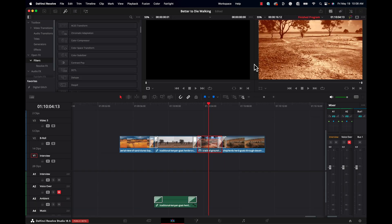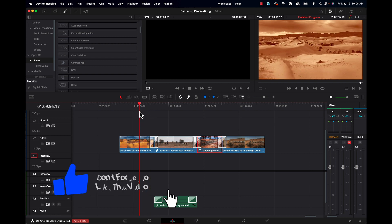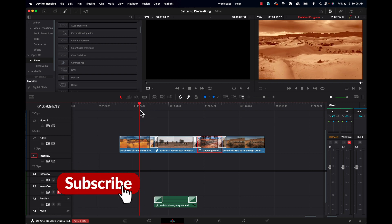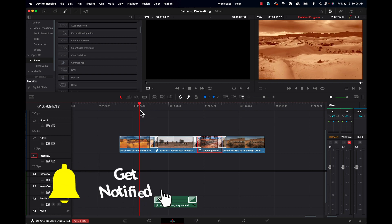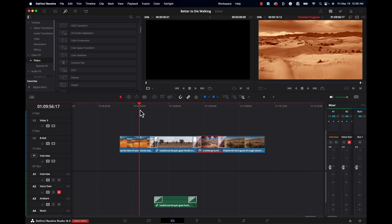If you found the video helpful, go ahead and give it a like, and if you haven't already done so, I invite you to subscribe to our channel for more quick tips on DaVinci Resolve. So long for today.